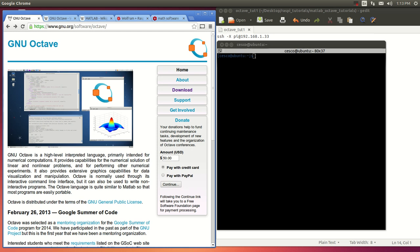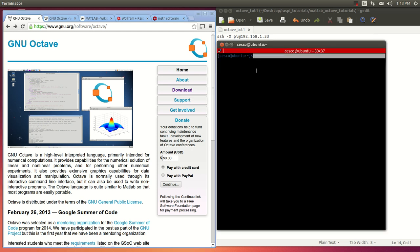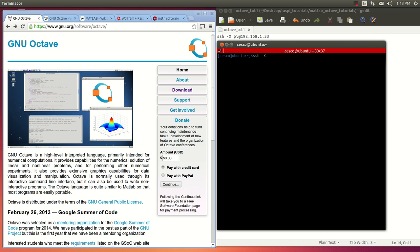The first thing we're going to do is SSH into our Pi. Make sure you put the -X flag because it will become handy when we start doing plots — you want the graphical user interface engaged. So it's 192.168.133.33, enter, and enter your password.